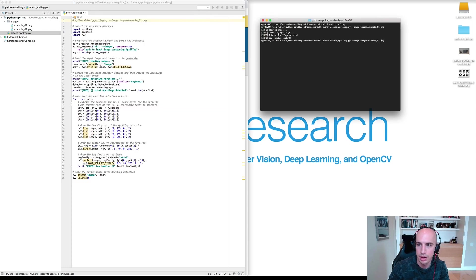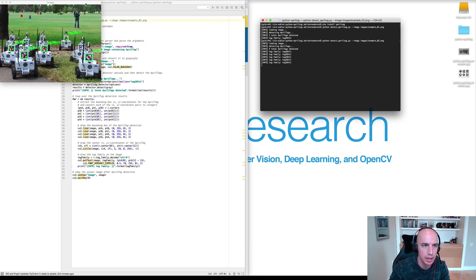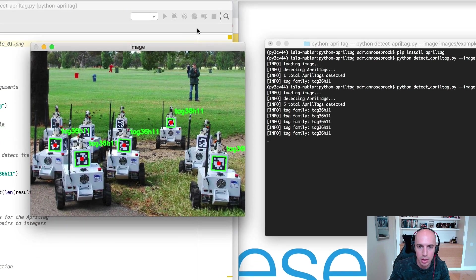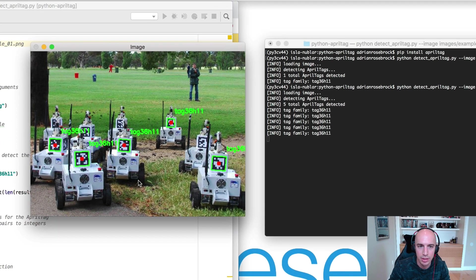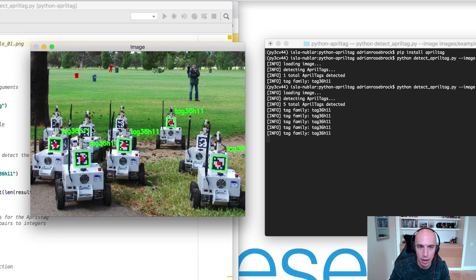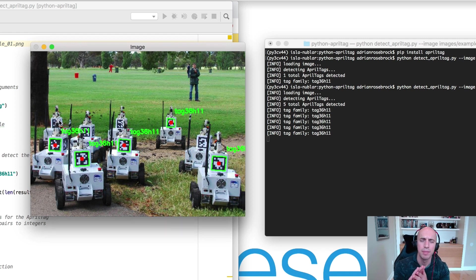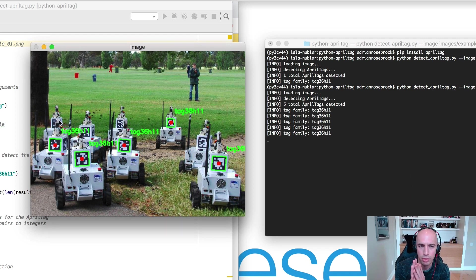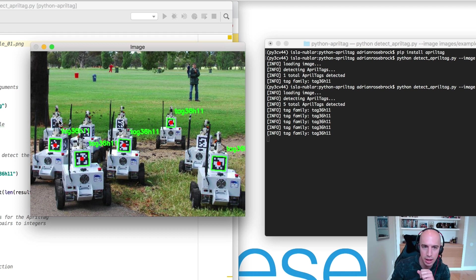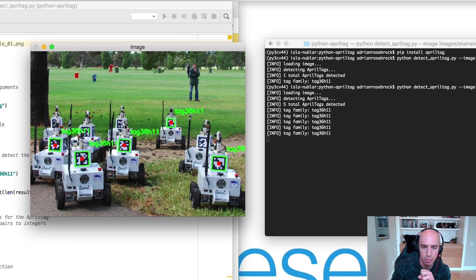Let's try the second example image. Again super fast. Here we've detected as many AprilTags as we possibly can. You'll see that some of them have not been detected though. There's this one here, there's this one in the background, that one in the background, and this one way back there. If you study this image for a second, why do you think that is that we couldn't detect these other AprilTags?